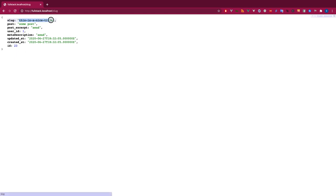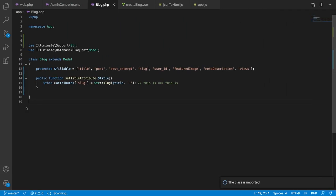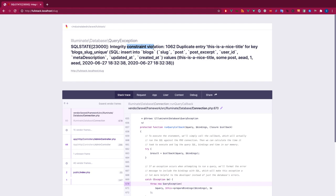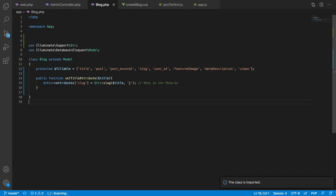We got the slug generated, and you can use the mutator in many ways — play with it as much as you like. You can also call setSlugAttribute if needed. But if I try to insert the same record again, I get an integrity constraint violation — a duplicate entry error — because we're trying to insert a slug that already exists. So we need to make this slug unique.